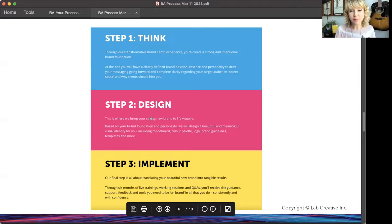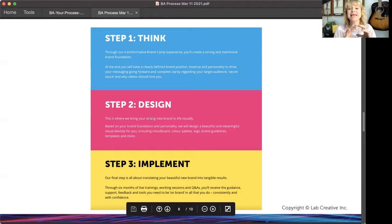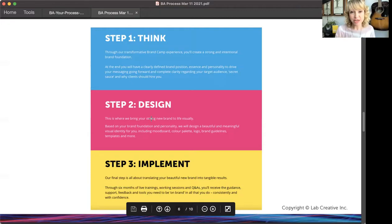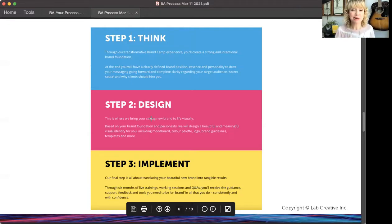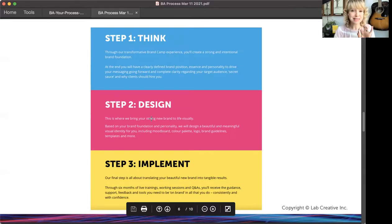When you think about your process, you'll also want to think about the name of it and how that ties in with the name of your business and everything else that you do. That's something we can touch base on more on one of our calls — I just wanted you to see this as an example.